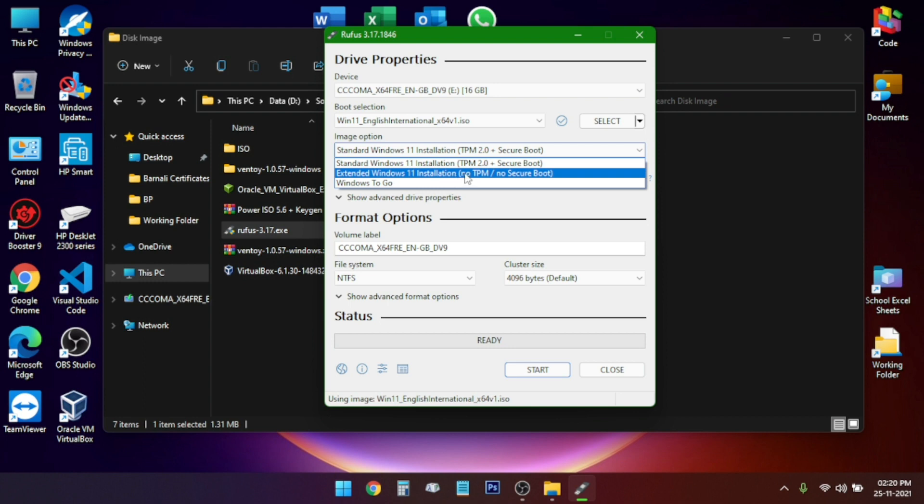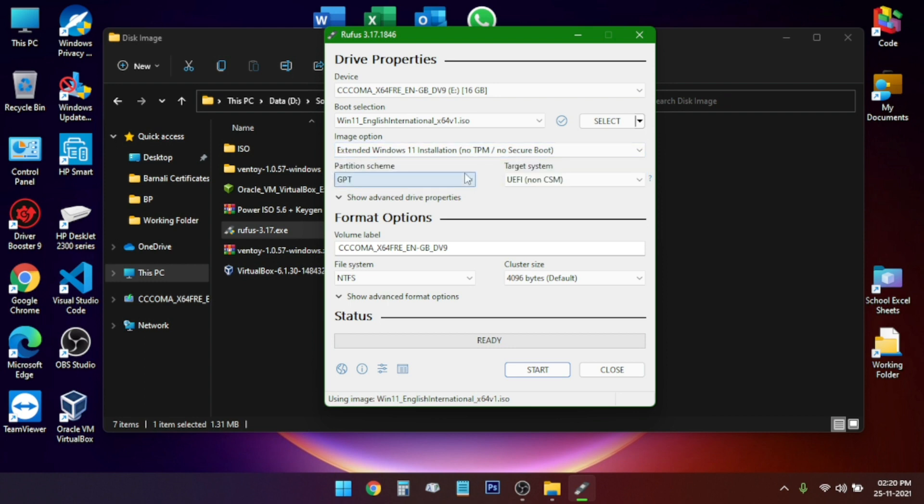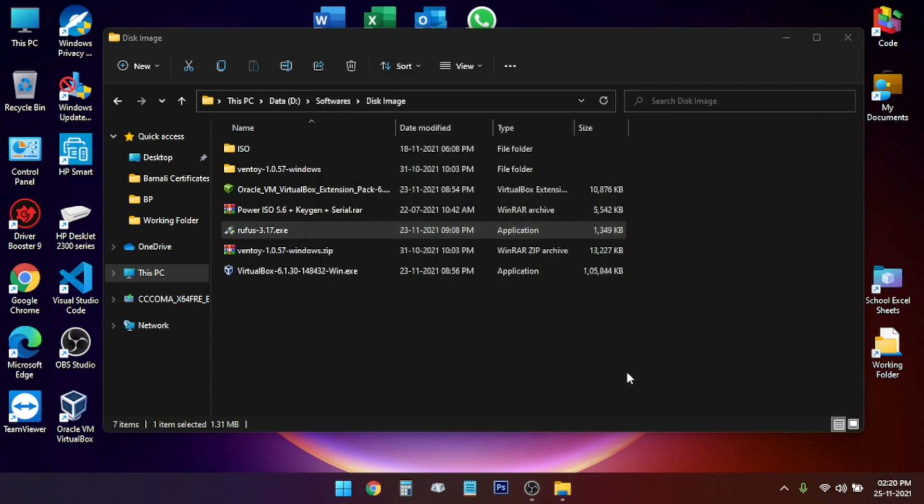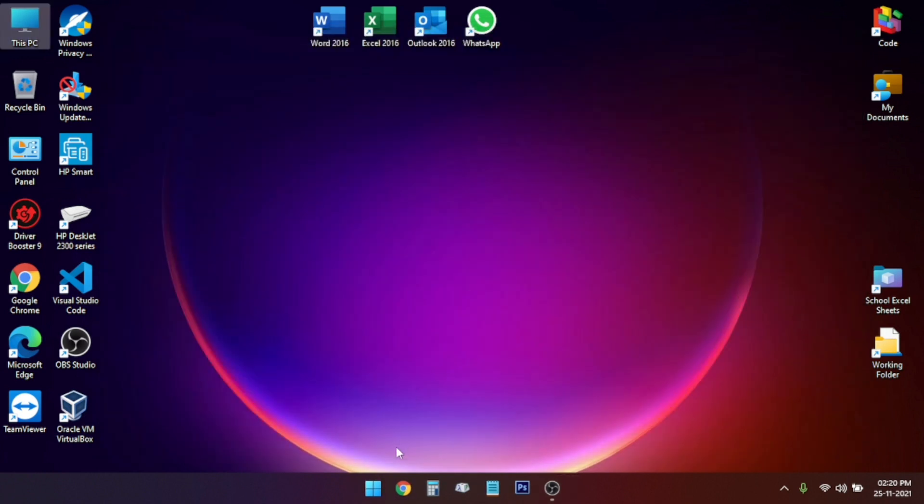Rest of it we will keep it as default and click on start. It will copy all the ISO file and remove the TPM and secure boot support, and then you need to restart your PC.